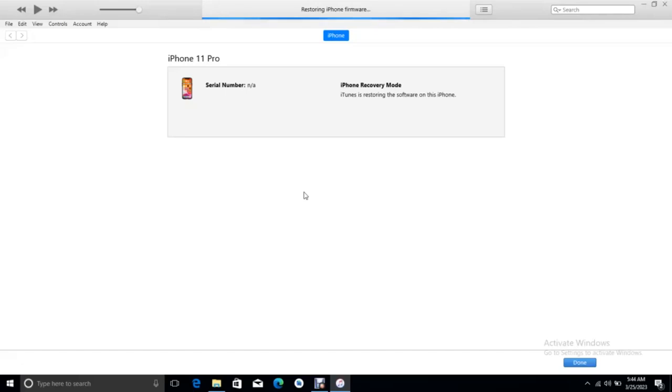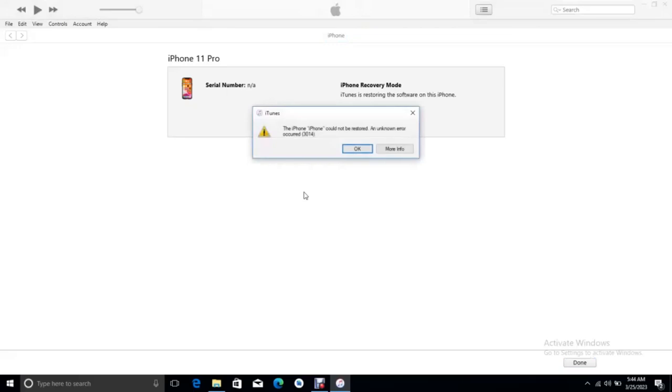So relax and wait here. It says the iPhone could not be restored, an error occurred 3014.